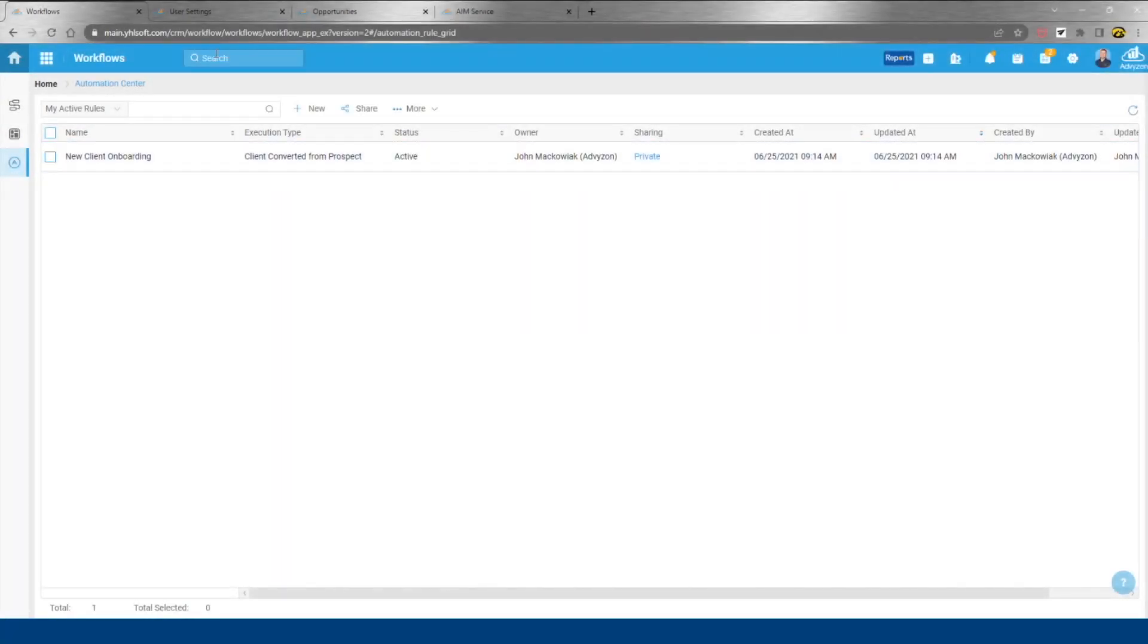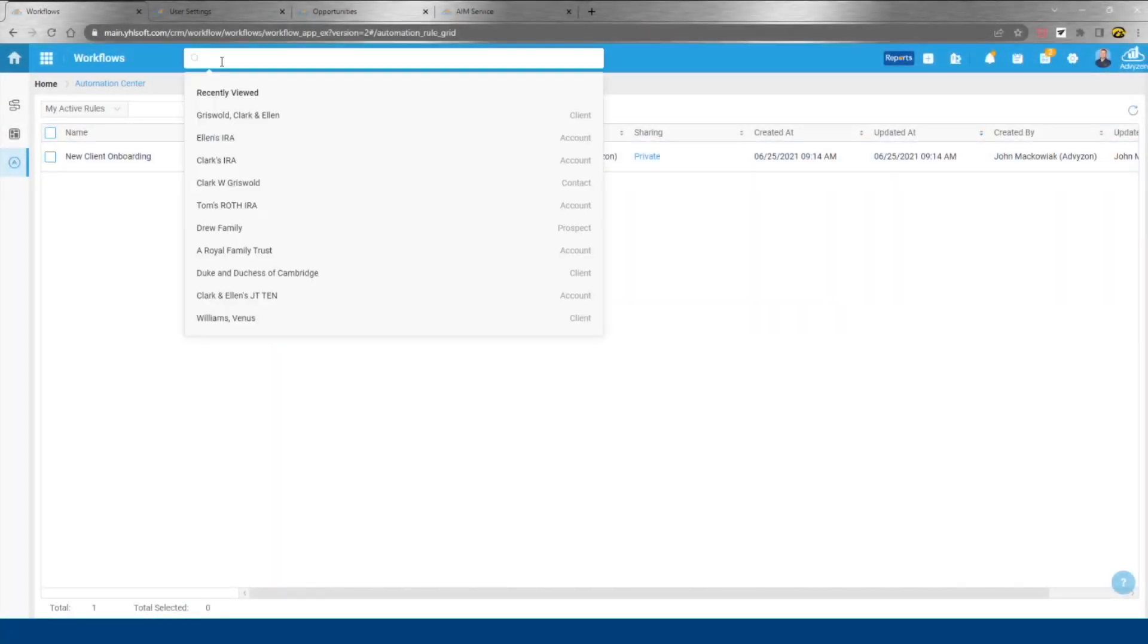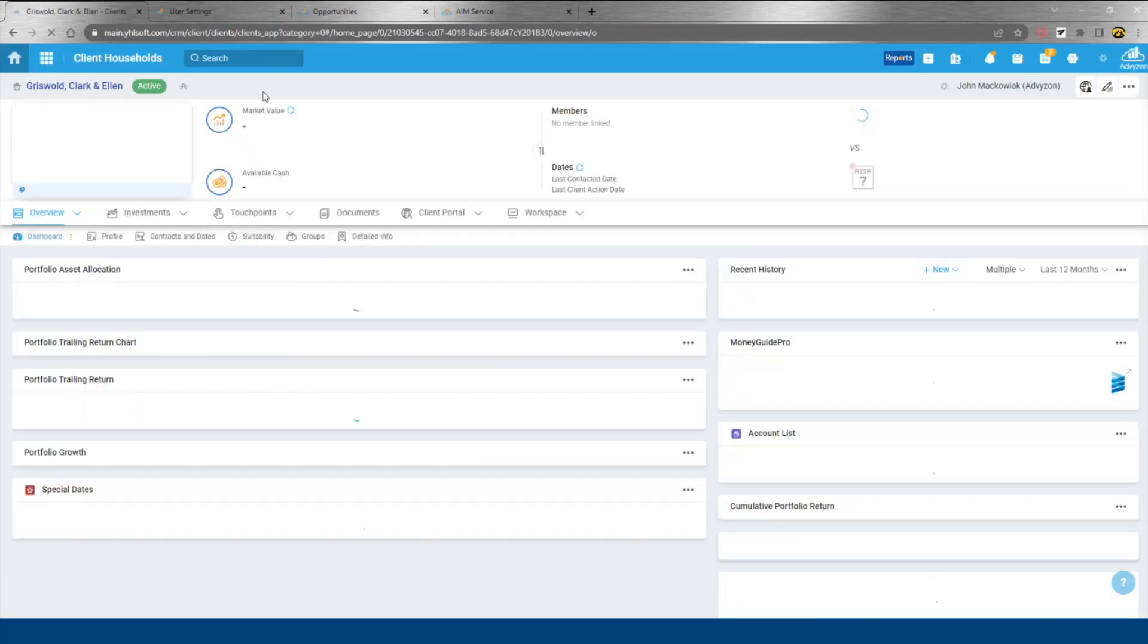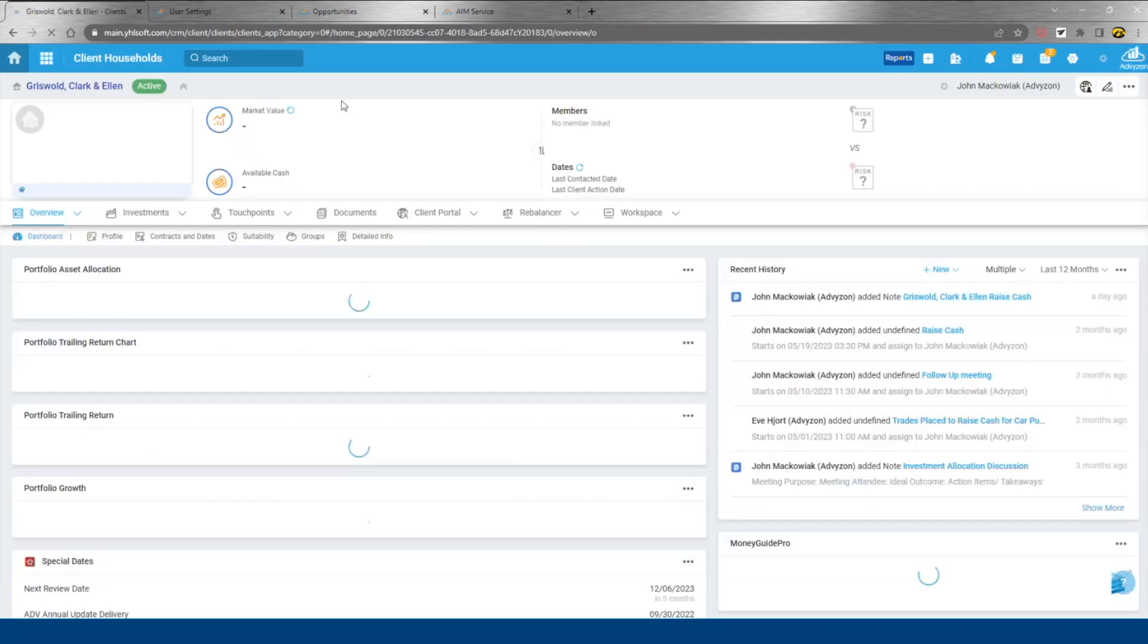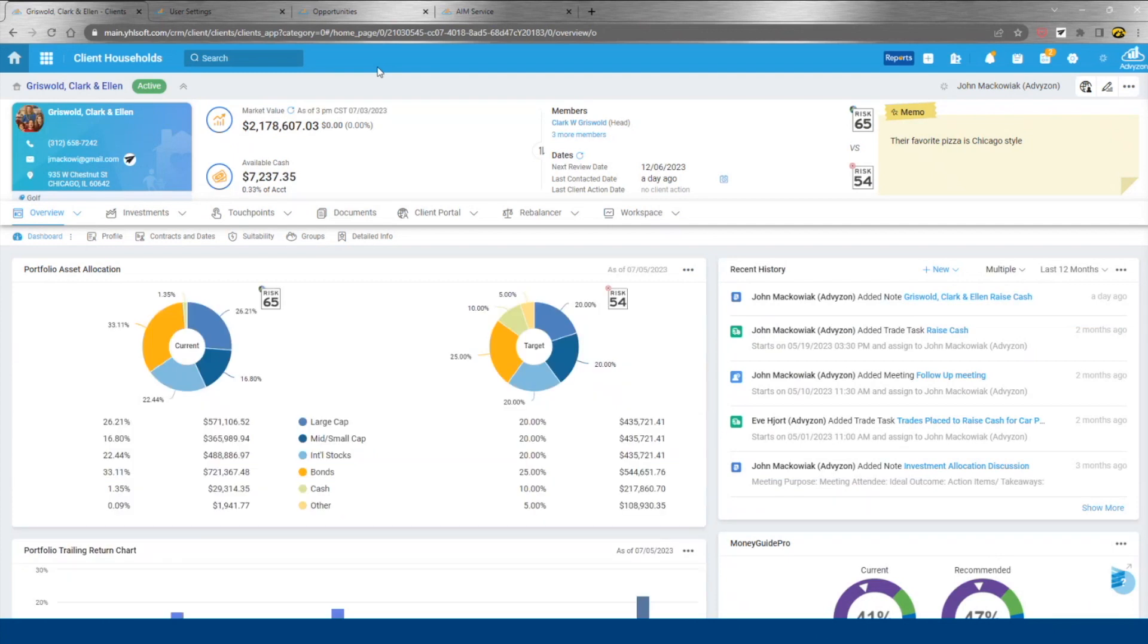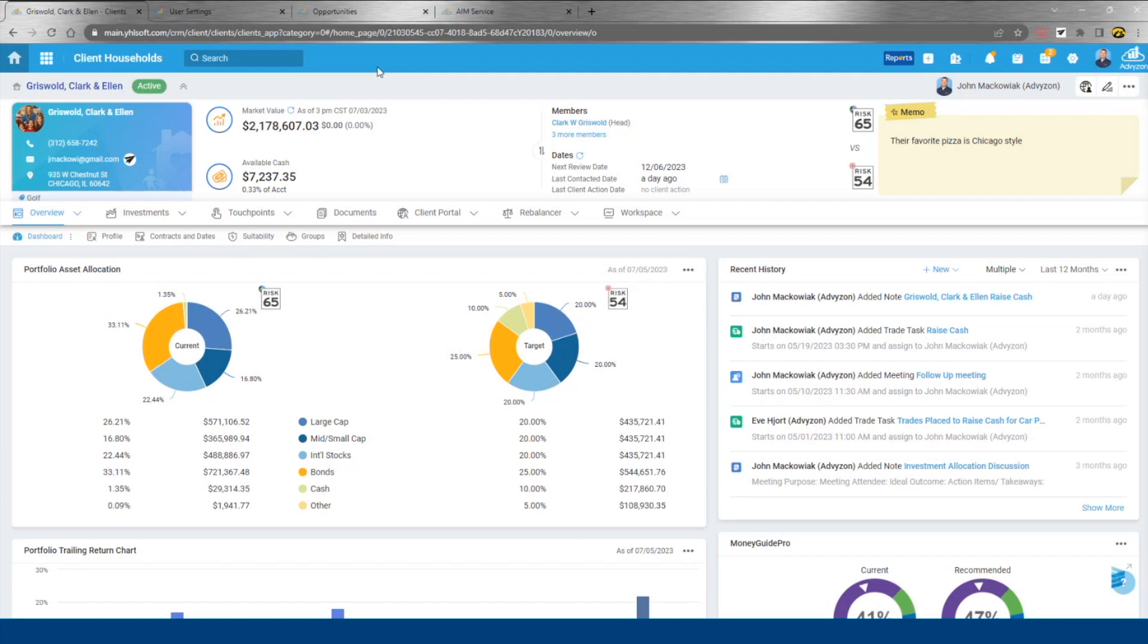From here, we'll go into our client dashboard. If I were to pick one screen in AdviseZone that really differentiates us from any other system out there, it would be this. This is a screen that combines both things that would live typically within a CRM system, a standalone, and a reporting system into a single dashboard.